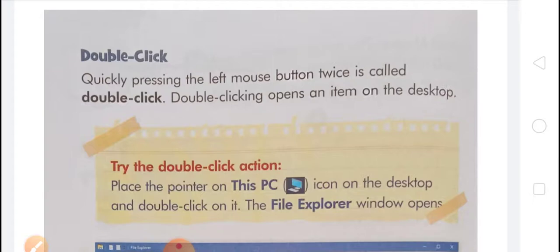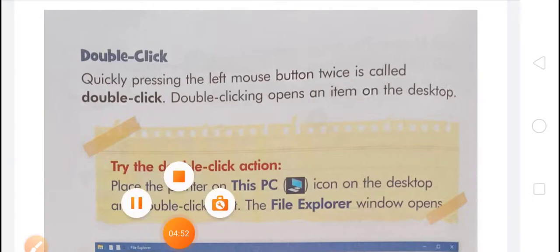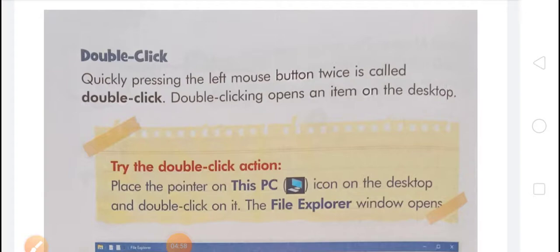If you want to try the double click action, place the pointer on the 'This PC' icon on the desktop and double click on it — press the left mouse button two times quickly. The File Explorer window will open.